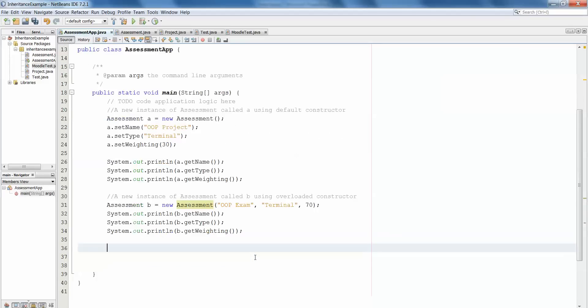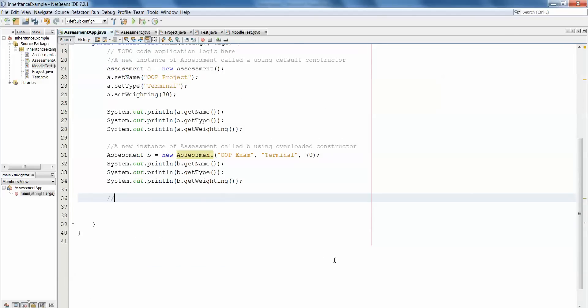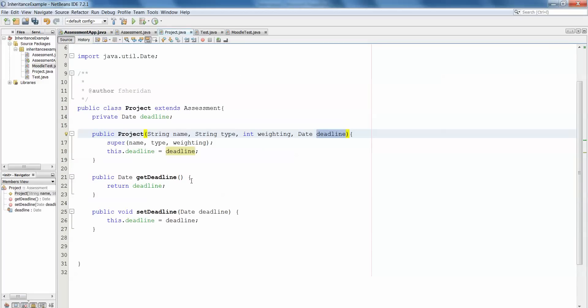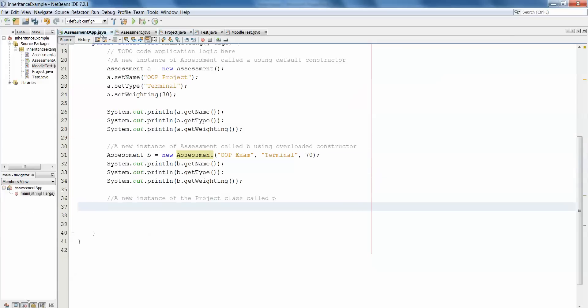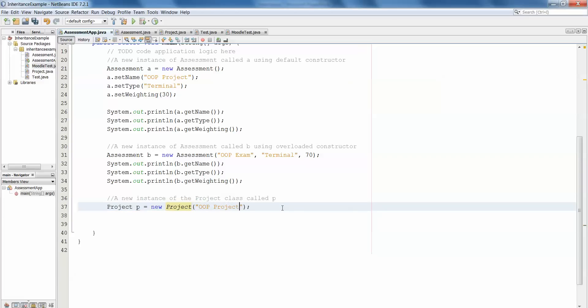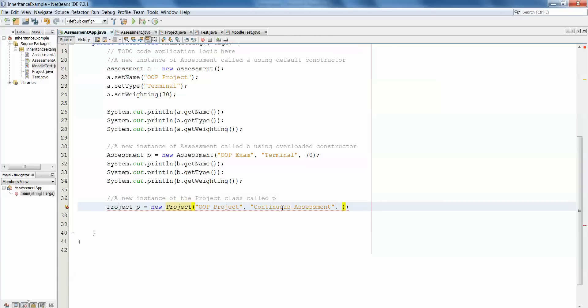Now in a similar fashion we're going to make a new instance of the project class called P. In the project class we didn't have a default constructor, we only have an overloaded constructor, and the rule is that once we add the overloaded constructor the default constructor is not added for us. So when we create this object we have to create it using the overloaded constructor. We do it as we always would have: project P equals new project. Because of the overloaded constructor we have to put our contents directly into the brackets. The first thing that we're looking for was the name, so OOP project. The second thing it wants is the type, and this is continuous assessment. The third attribute that this constructor expects is the weighting, so it's 30%.